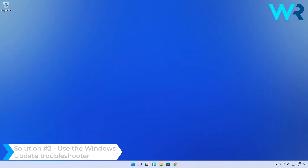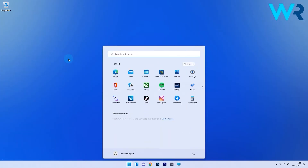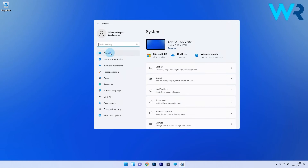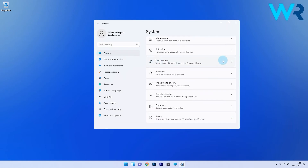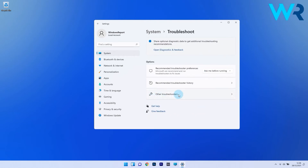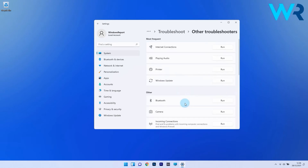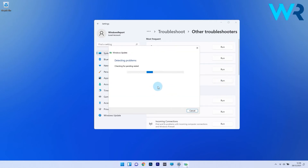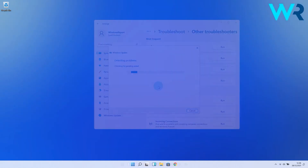Another useful solution is to use the Windows Update Troubleshooter. To do this, press the Windows button, then select the Settings icon. On the left pane, click on System, then on the right side scroll down until you find the Troubleshoot section and select it. Click on Other Troubleshooters, locate the Windows Update Troubleshooter, and click the Run button next to it. Wait for the troubleshooter to diagnose the issue and choose the appropriate response when prompted. Then check if the problem still persists.